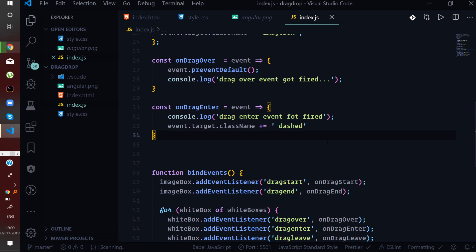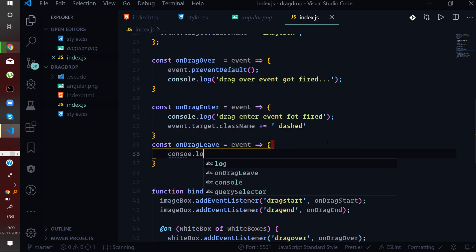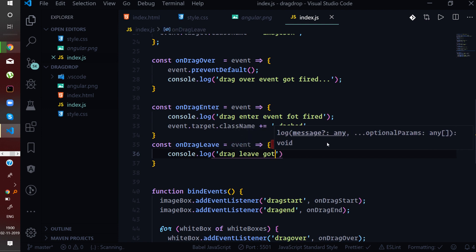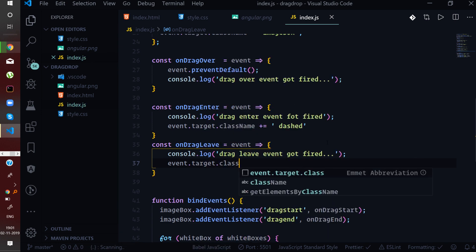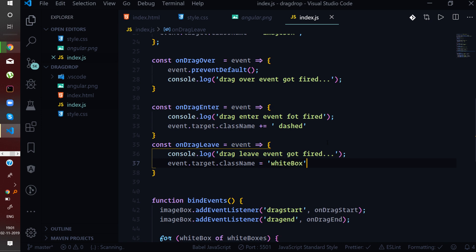In the onDragLeave handler, we log 'drag leave event got fired' to the console and set event.target.className to 'whitebox'. When the object is dragged away from a box, that box's class reverts to whitebox so it appears as an empty white box again, while the destination box — where the image is dropped — gets the imageBox class.